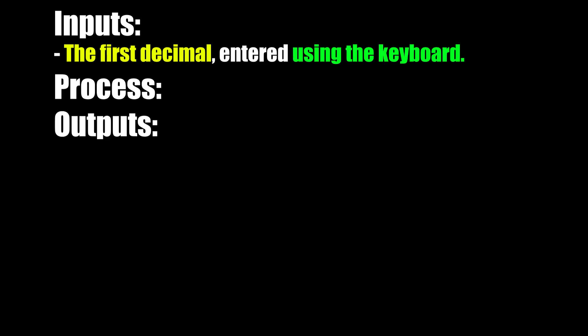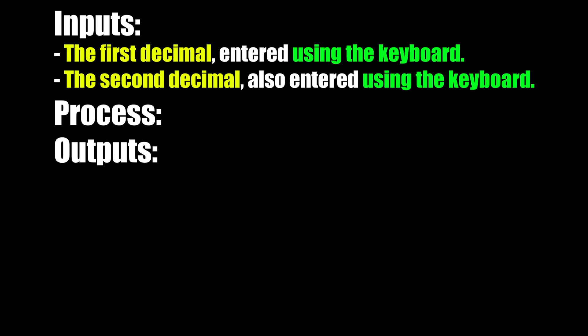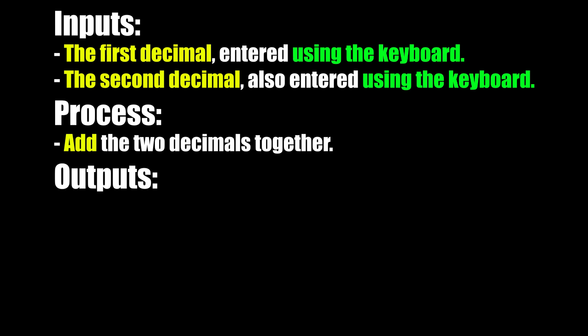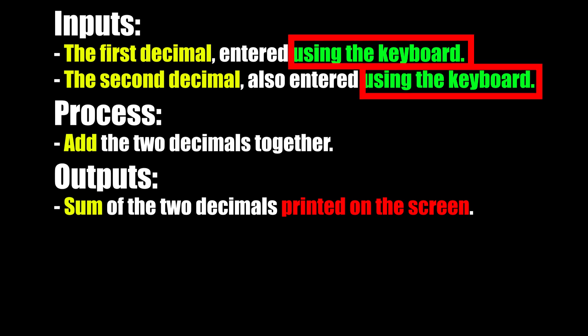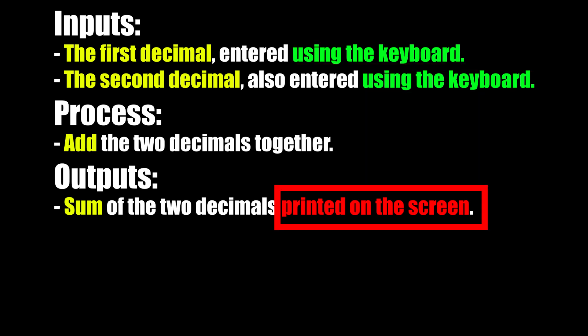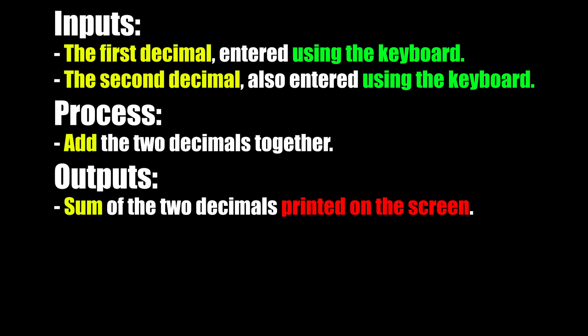Let's rework the inputs, process, and outputs of this problem. So the inputs are: one, the first decimal which is entered using the keyboard, and two, the second decimal which is also entered using the keyboard. The processing stage involves adding the two decimals together. And the output is the sum of the two decimals printed on the screen. The problem has become ever so slightly different and in turn becomes difficult to describe in just one statement. Our inputs are different because we have to supply them through a specific method, the keyboard input. Output is also slightly different, it needs to be displayed on the screen.